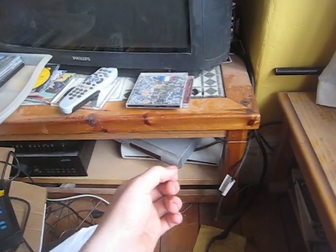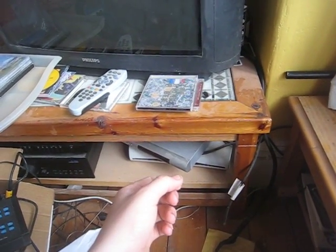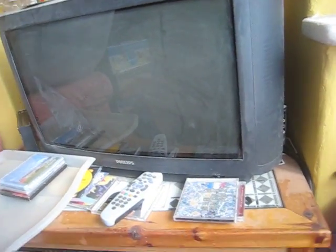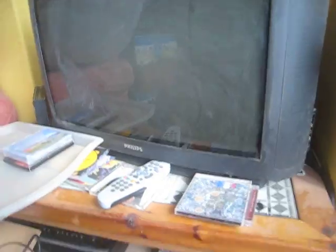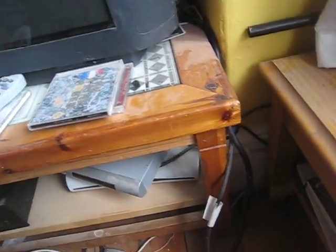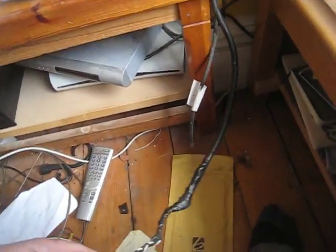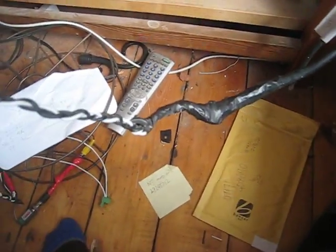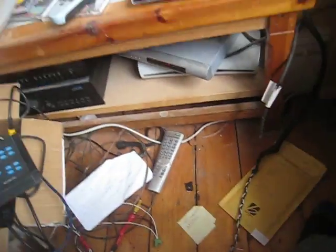When you turn one of them on, it sends 12 volts through the SCART cable, and the TV automatically switches onto that input. So when I discovered this, I decided to use it to my advantage.